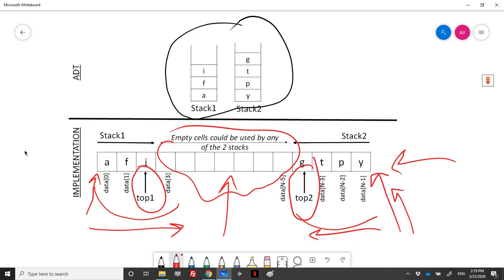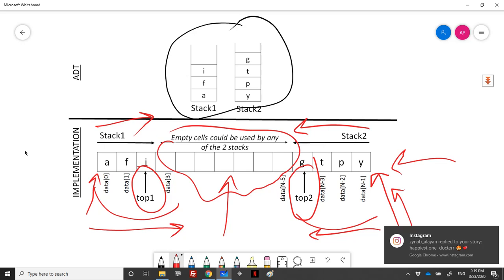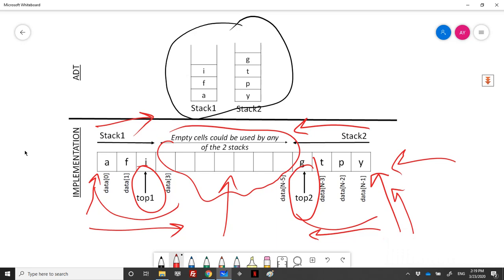The bottom of the second stack is always fixed at index n minus 1. Stack 2 grows in one direction and stack 1 in the other. Our definition of two stacks uses one array and two integers: top1 and top2. When creating the structure, top1 is initialized to minus 1, meaning no elements, and top2 is initialized to n, pointing beyond the last element.